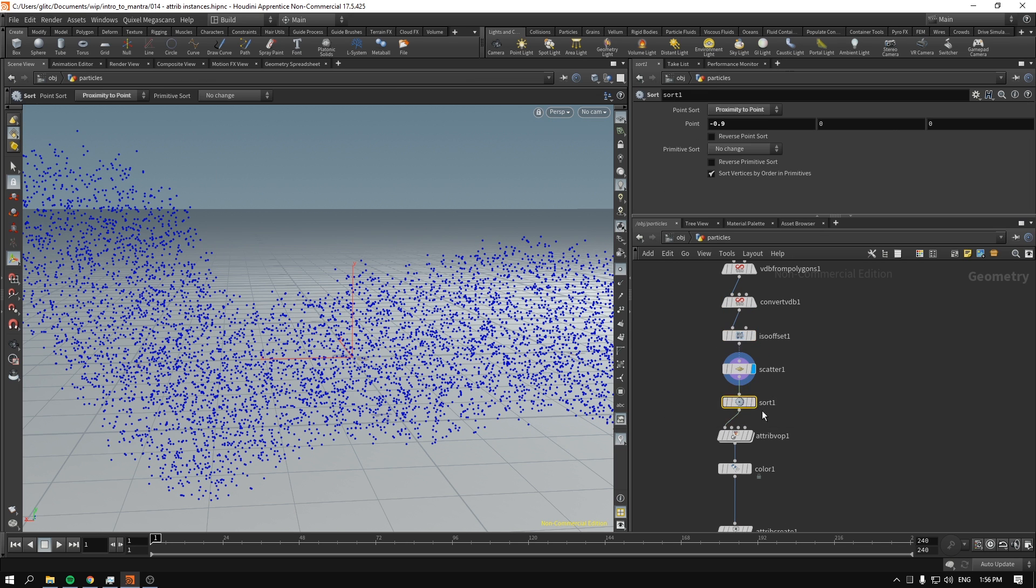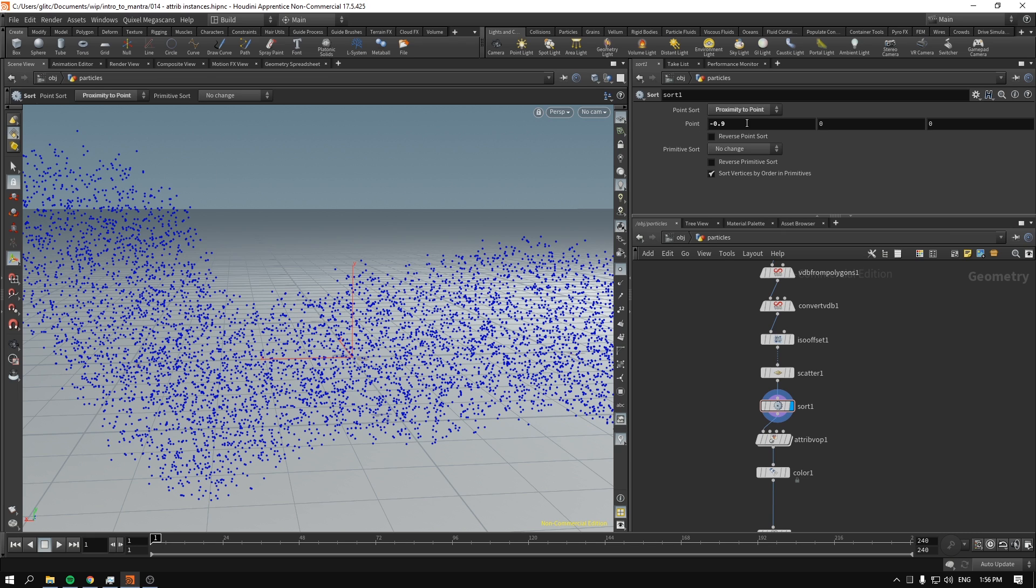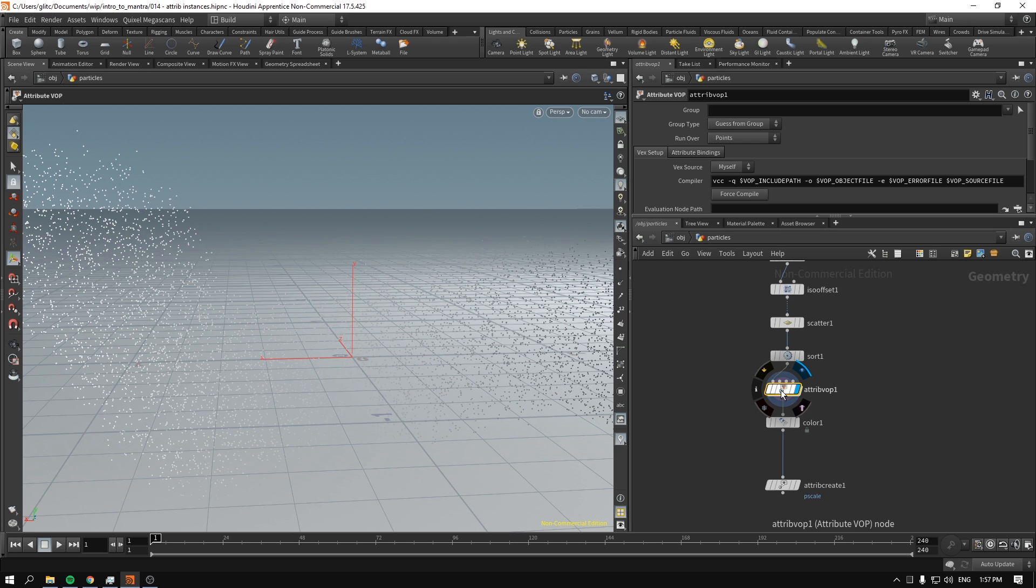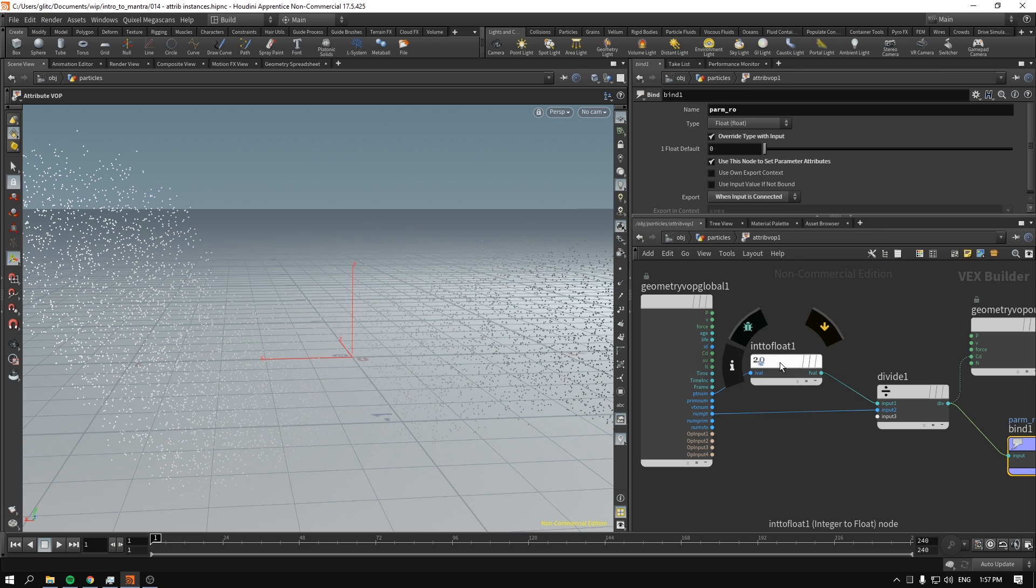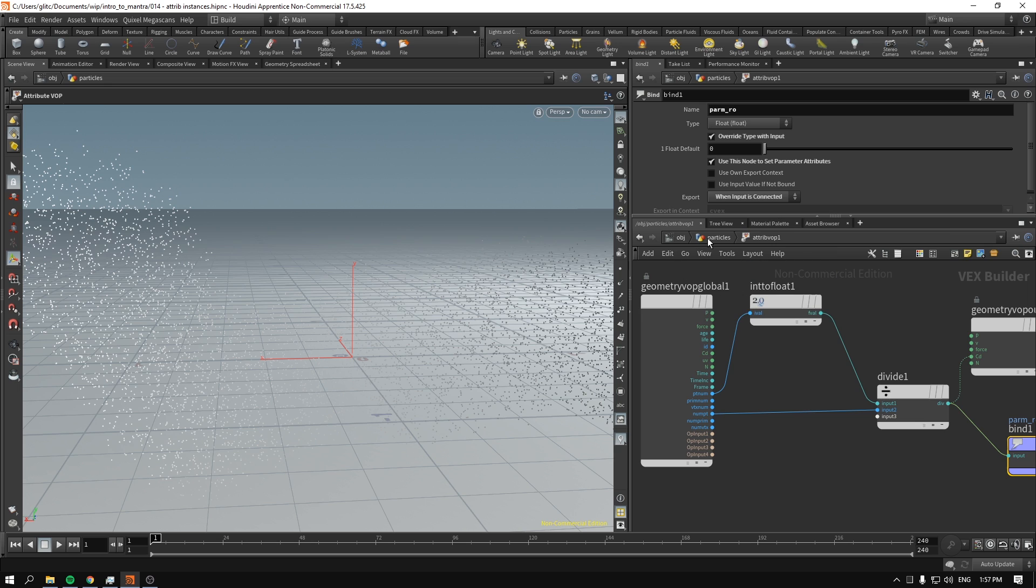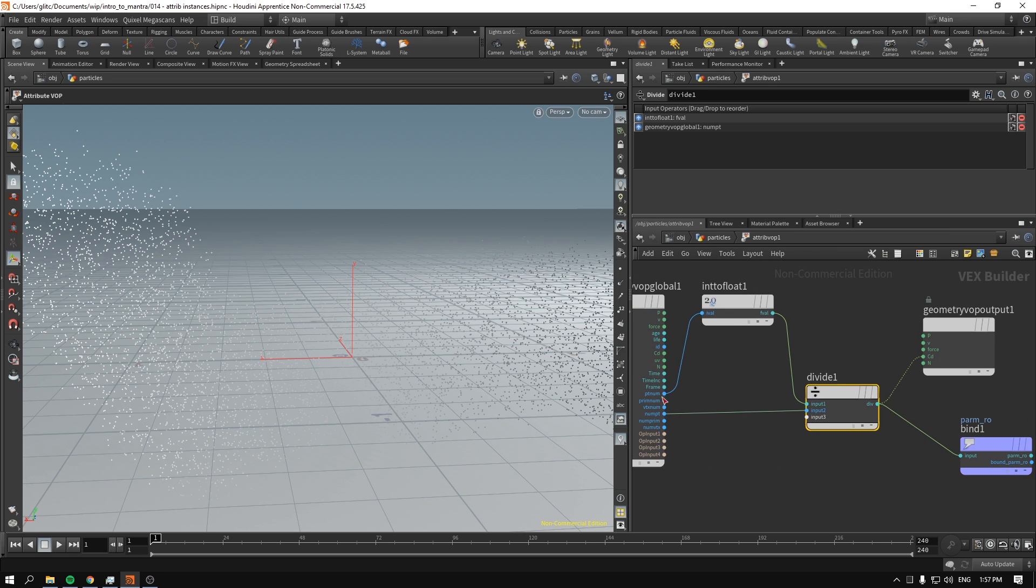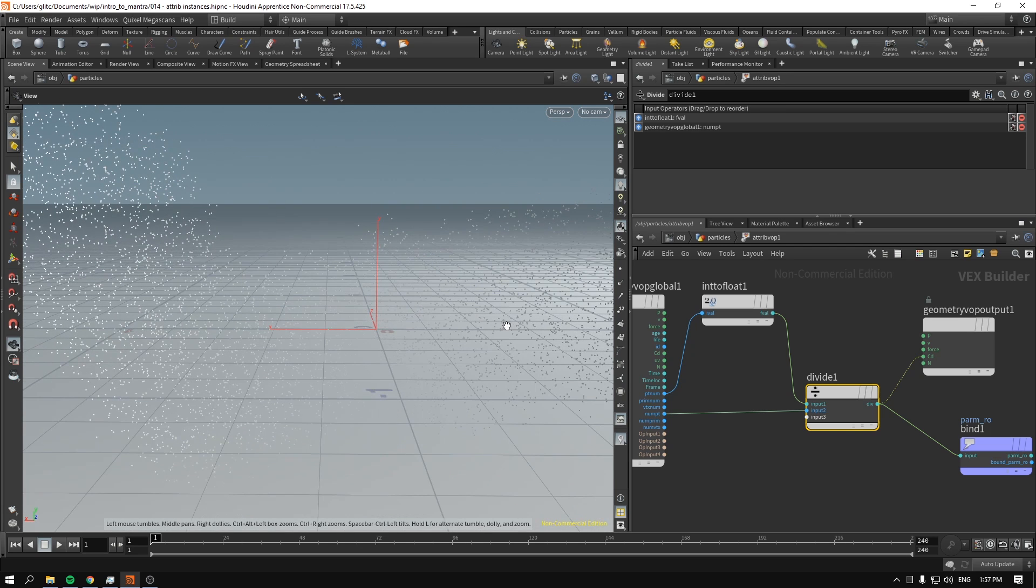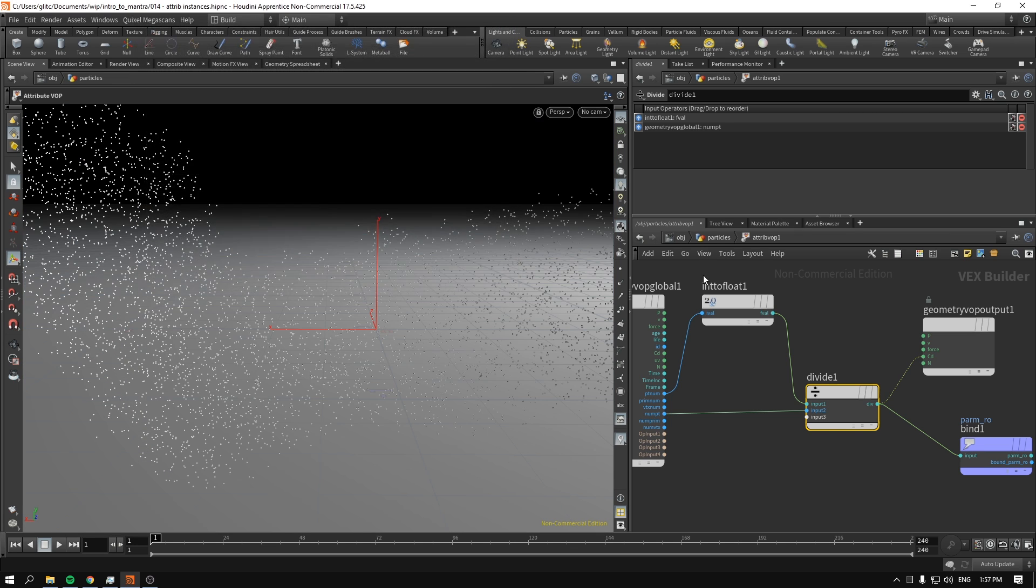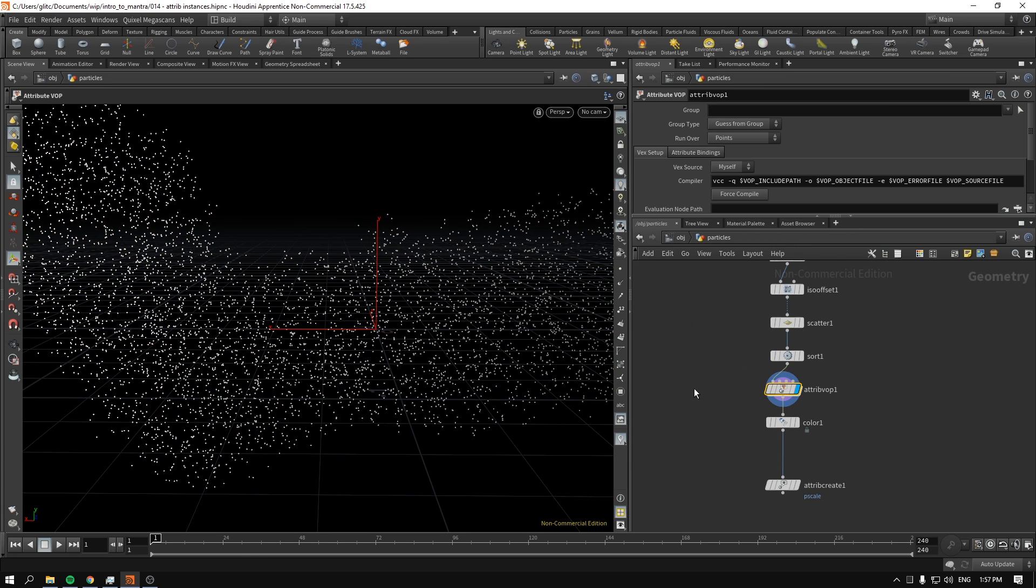Next up I sorted the points based on proximity on the x-axis negative 0.01. I made an attribute VOP that computes the number of points divided by the point number. So the attribute VOP is consisting of one very trivial setup: the number of points divided by the point number. Points on the left will be number one thousand, so one thousand divided by one thousand equals one, which results in white here.